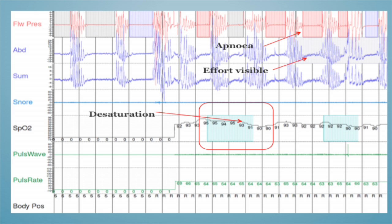You can see where there's effort visible but still no flow. There's a little mixture — they can have some airflow obstruction as well, so you can get mixed pictures. It becomes very interesting when you start validating the data.